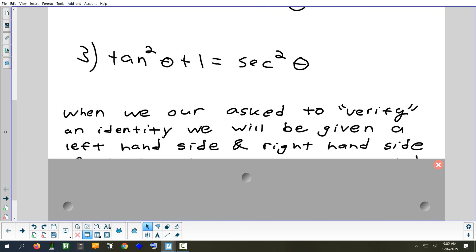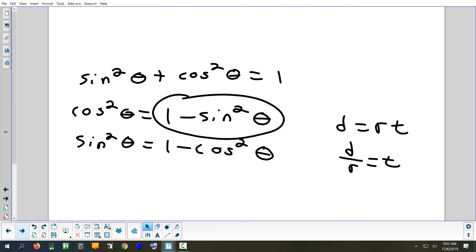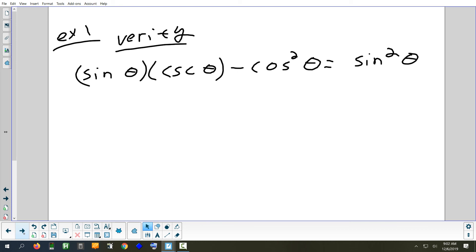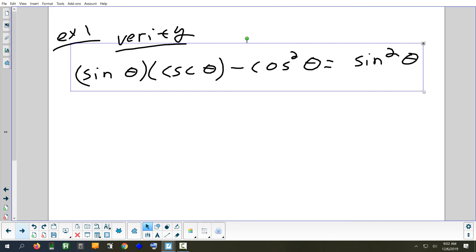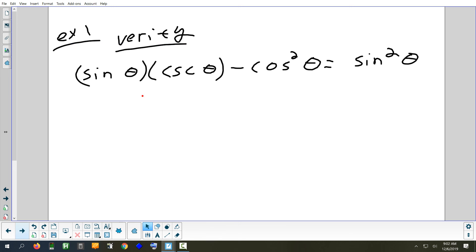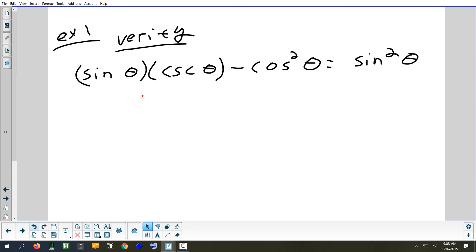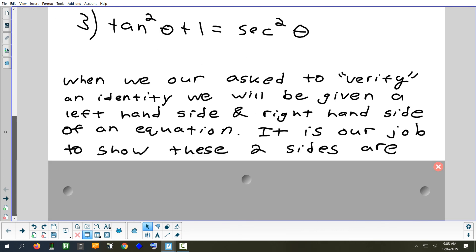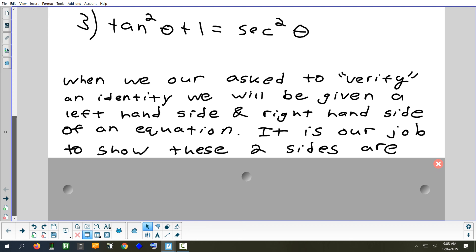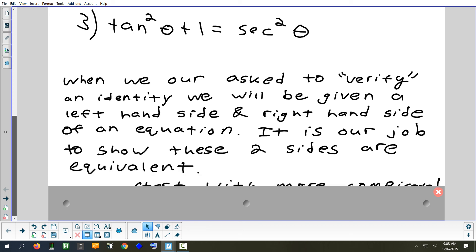Verify is what you basically had to do on the homework. Every single problem today is going to be a verify. Verify is a little easier because they give you what's on the left and what's on the right, so you already know the answer you're supposed to get. All you have to do is fix the left-hand side, simplify it, until you end up with what's on the right. If a problem just says simplify with no target given, you just keep going until you think you're done, which is harder.